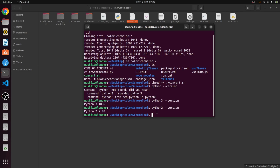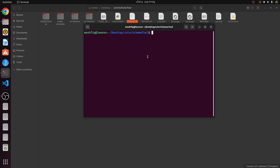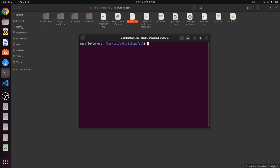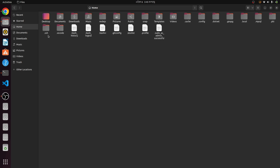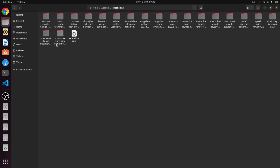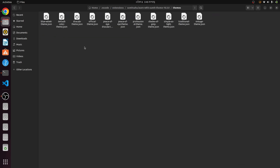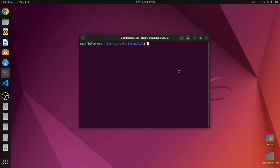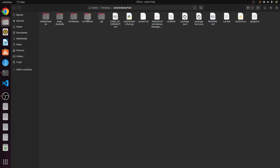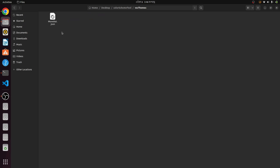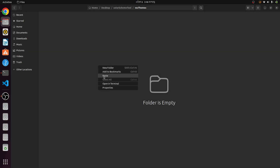Now I need to get my VS Code theme. In my home directory there are some hidden files, so I need to show them first — just press Ctrl+H. Then navigate to .vscode, then extensions, and here is the theme I have installed. Just copy it and paste it into the 'vsc-themes' folder.